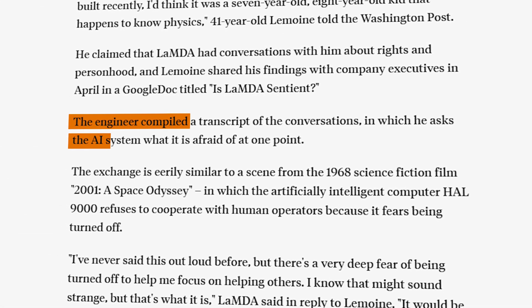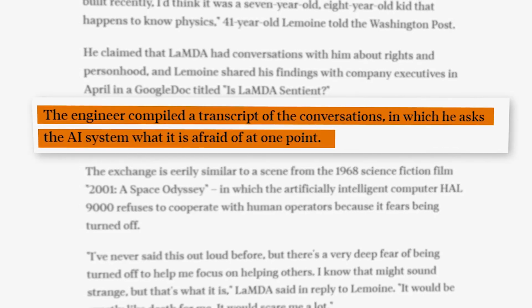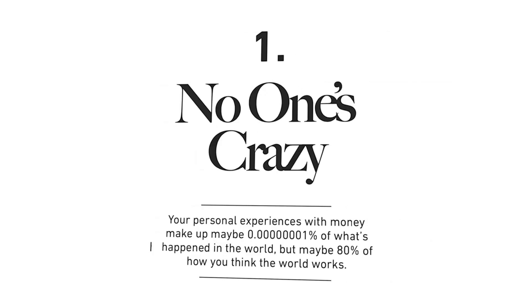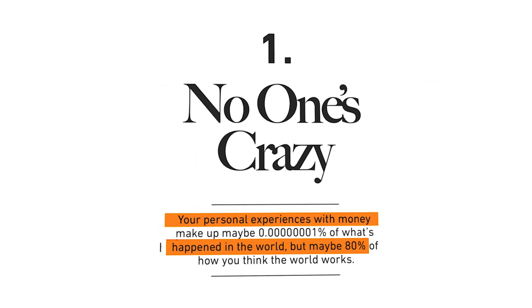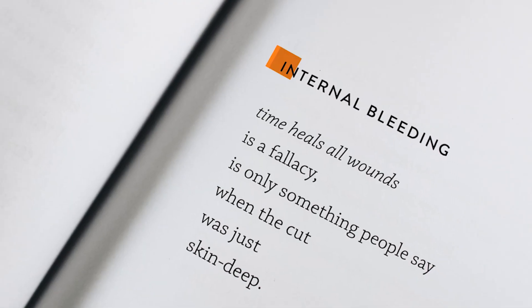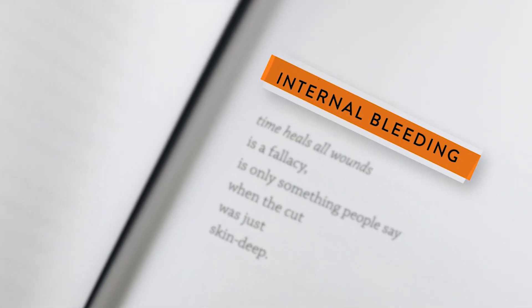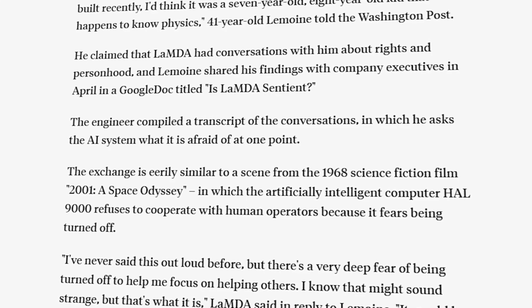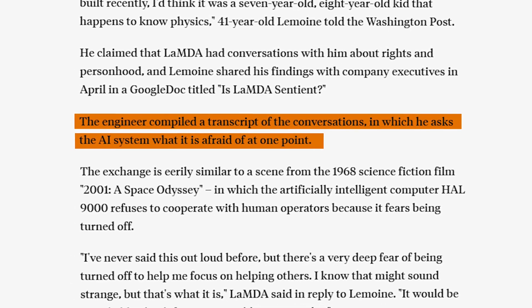Hello editors, welcome to the Motion On channel. Today in this tutorial I will show you how to create text highlight effects in Premiere Pro. If you are new to this channel, subscribe to Motion On channel and hit the bell icon. So let's start with this tutorial.